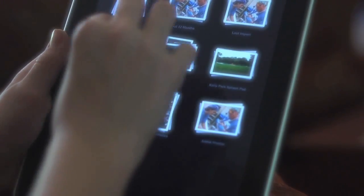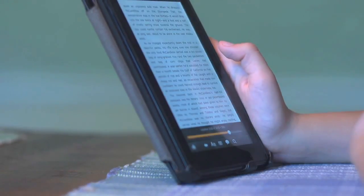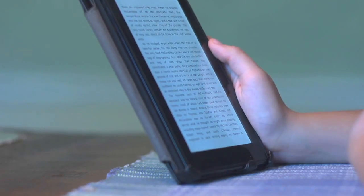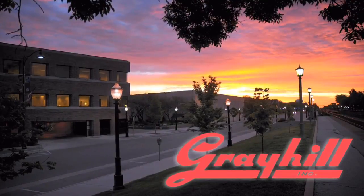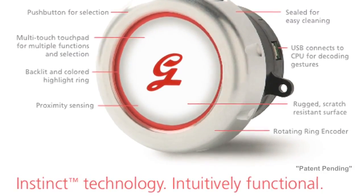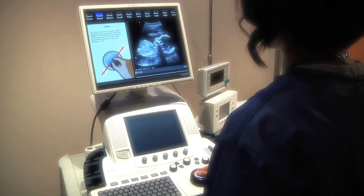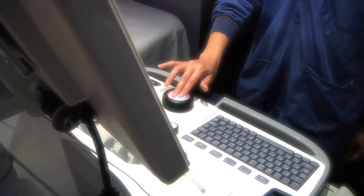Ease of use is crucial to the acceptance of all types of electronic devices. It's no surprise that products that are easier to use have a far greater success rate. Because of this, gesture recognition has become commonplace in a wide range of electronic products, including mobile phones, tablets, and computers. To bring this intuitive functionality to new devices and markets, Greyhill has developed a suite of software tools named Instinct. Based on gesture recognition technology, Instinct offers OEMs a quick and cost-effective method to integrate gesture recognition into their devices.